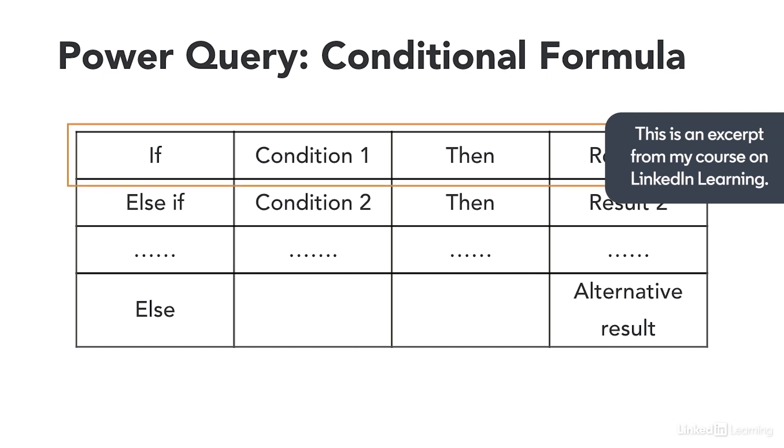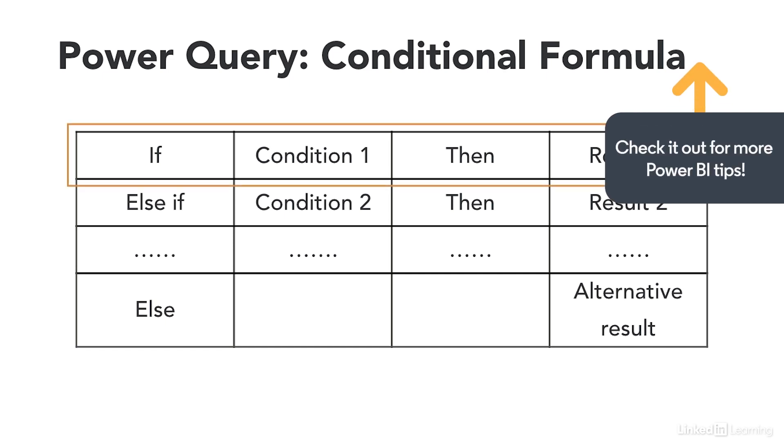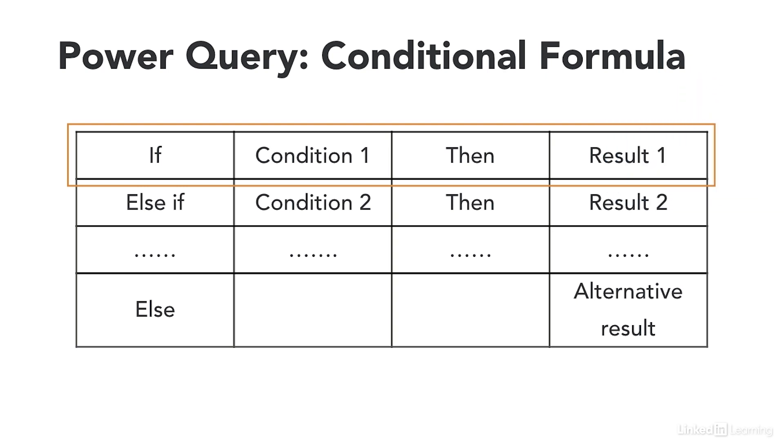The first part is the if statement that says if the first condition is true then we return its corresponding result and otherwise we move to the next condition in the formula. There is only one if statement in the formula.